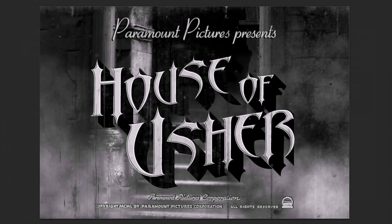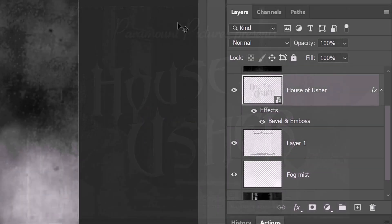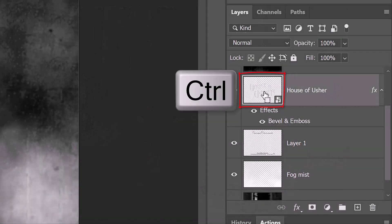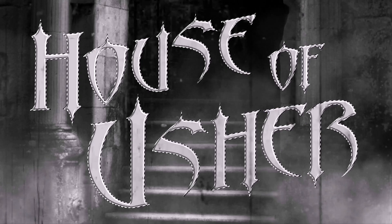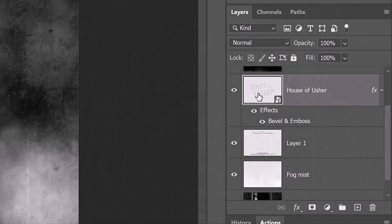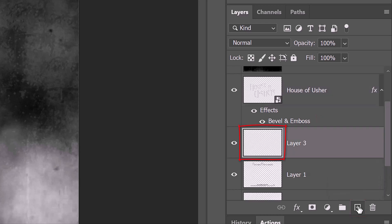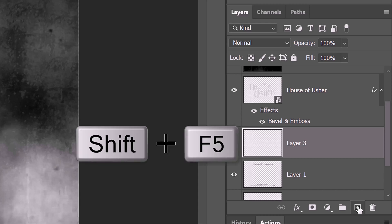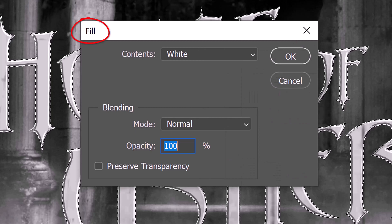Next, we'll add a solid drop shadow. Ctrl or Cmd-click the title to select its shape. We'll make a new layer below the active layer by Ctrl or Cmd-clicking the New Layer icon. We'll fill the selection with black by pressing Shift + F5 to open the Fill window. Open the Contents list and click Black.